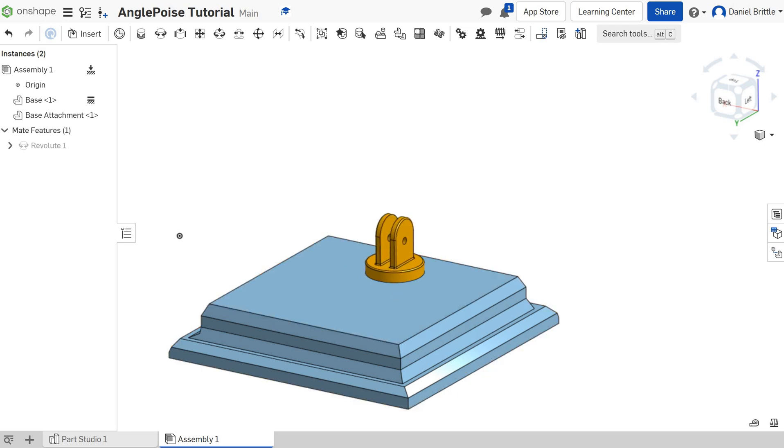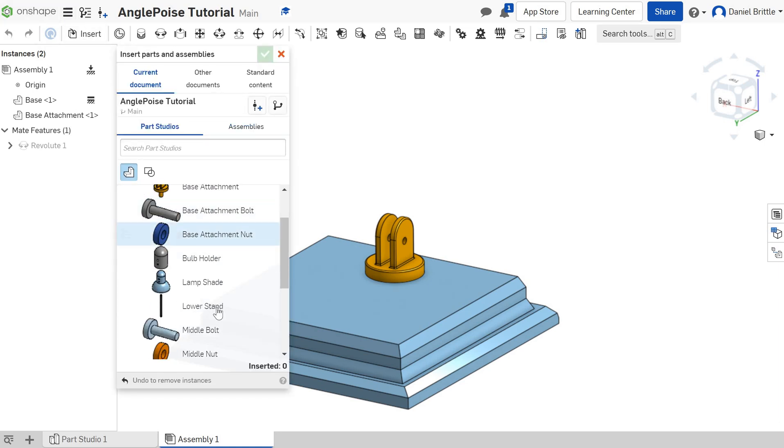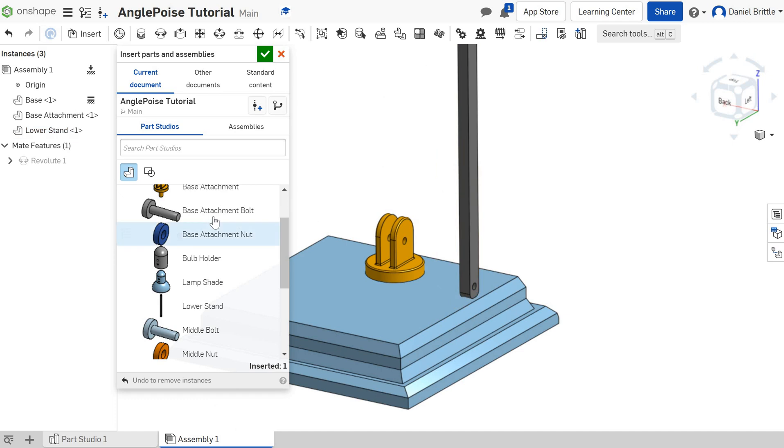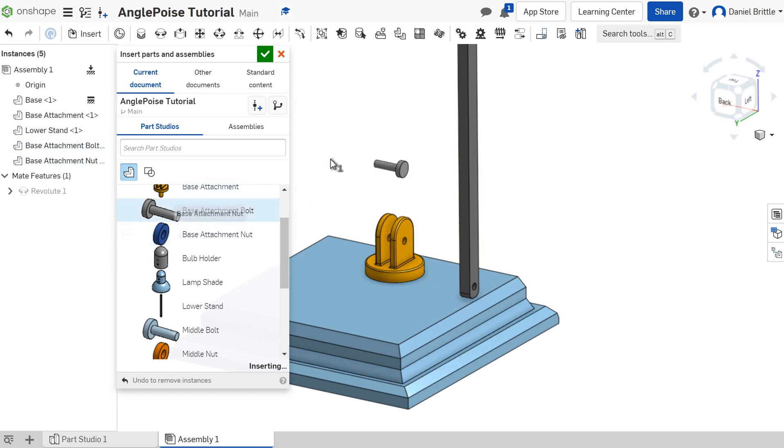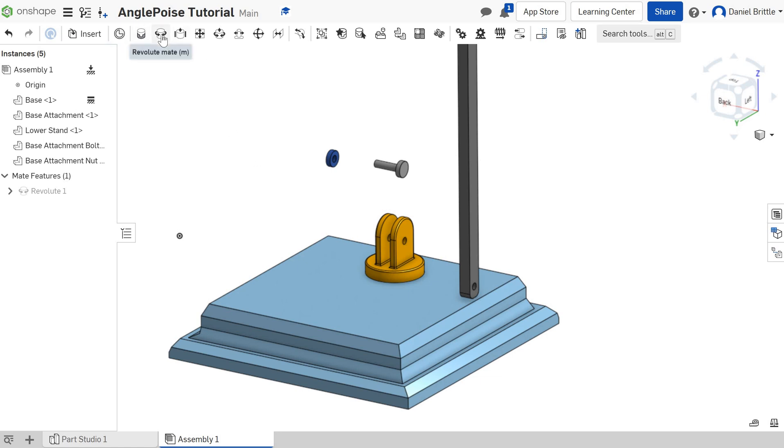Now the next parts to go in. I'm going to add the lower stand and the base attachment bolt and the base attachment nut as well. Click the green tick and then we're going to put a revolute mate on the first one and then we're going to use a fastened mate on the second two because you only need one to be able to move.